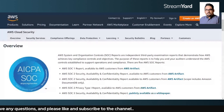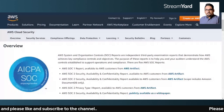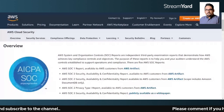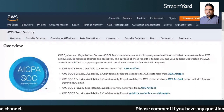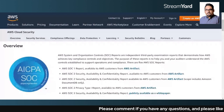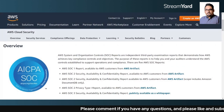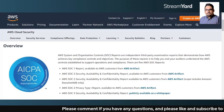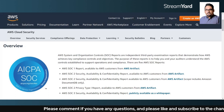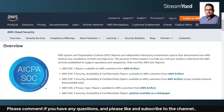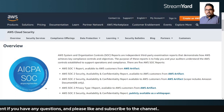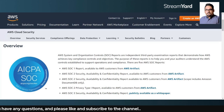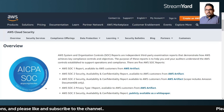Now, what is the difference between SOC1, SOC2, and SOC3? SOC1 primarily focuses on financial reporting, whereas SOC2 focuses on compliance and operations.